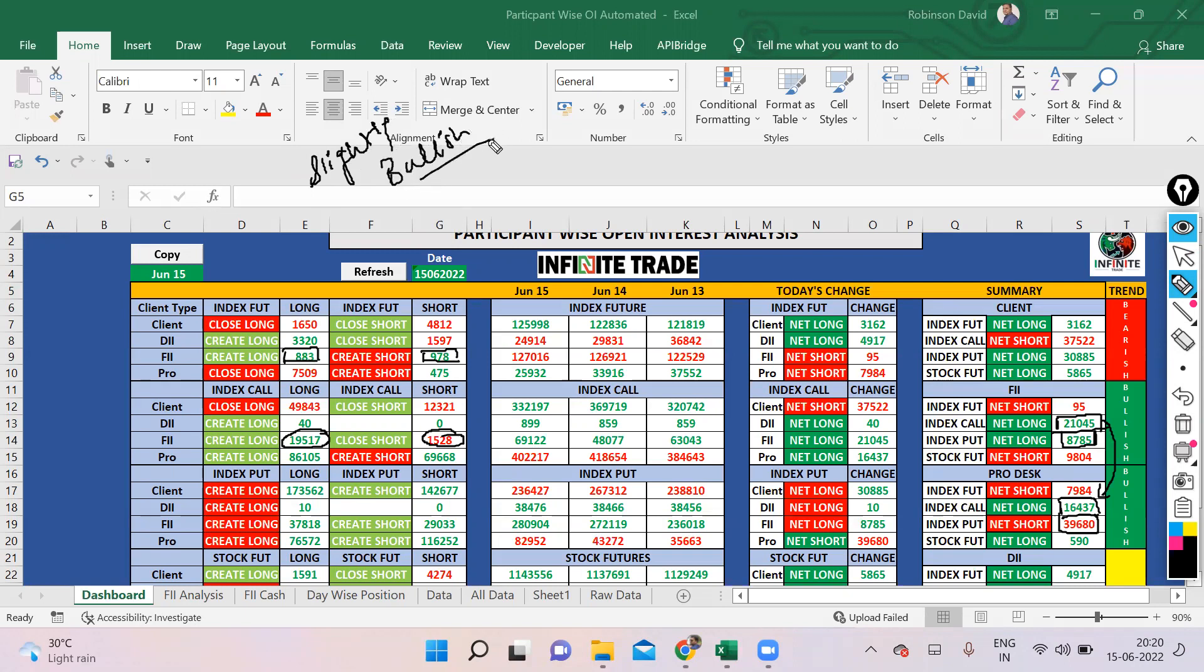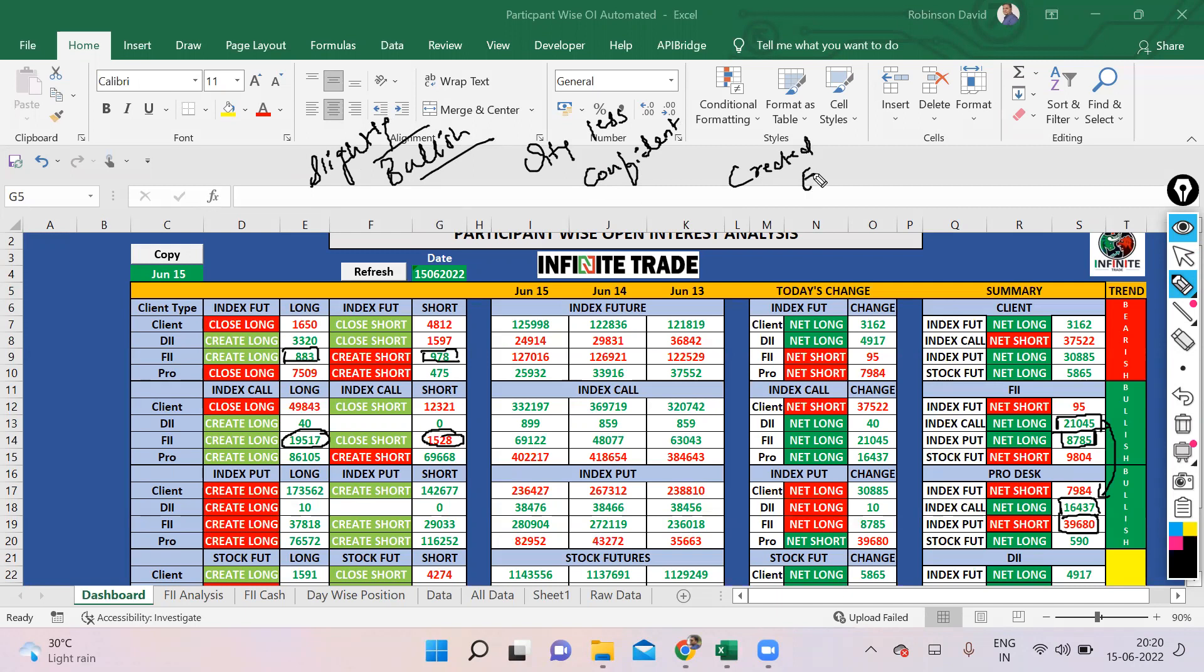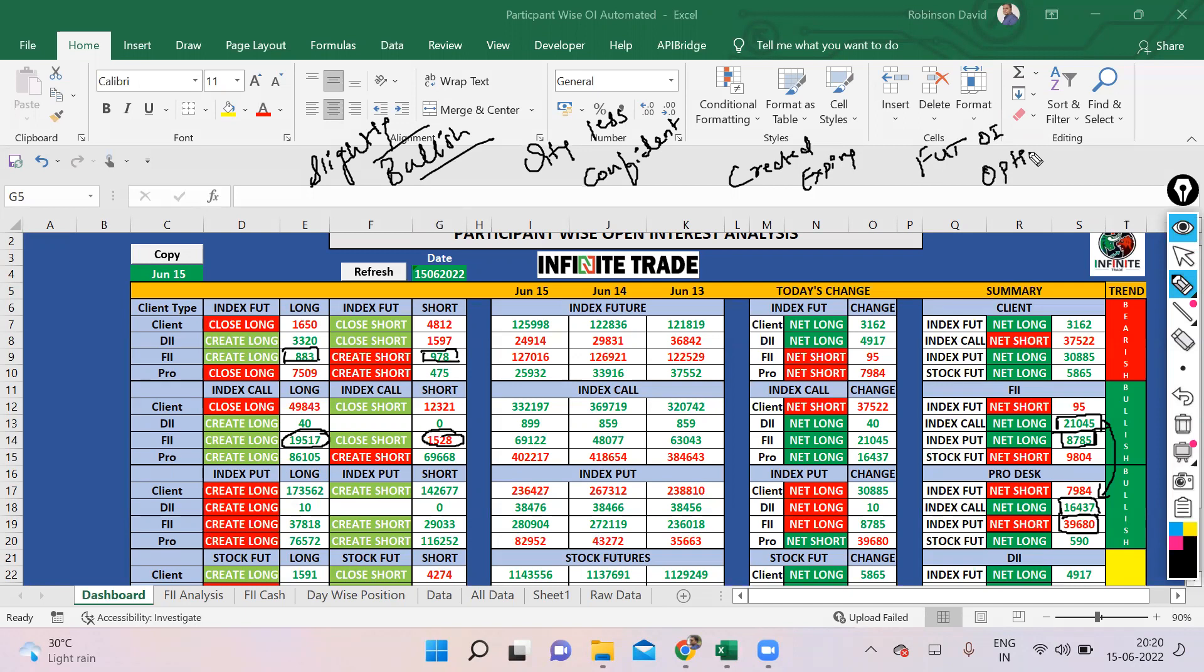The quantity is less and that itself states that people are not confident. Most of the positions will be created on the expiry day, so continuous monitoring of futures OI and option chain is definitely going to help in tomorrow's trade.